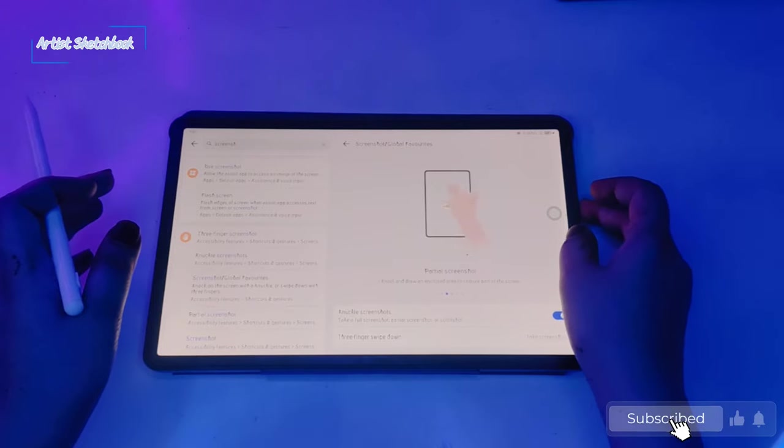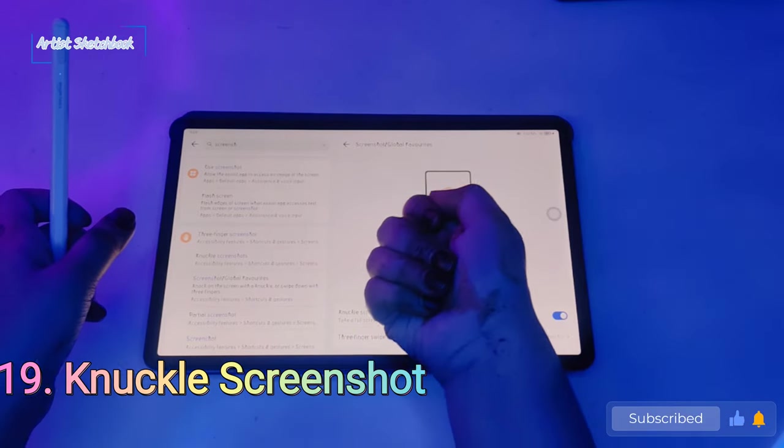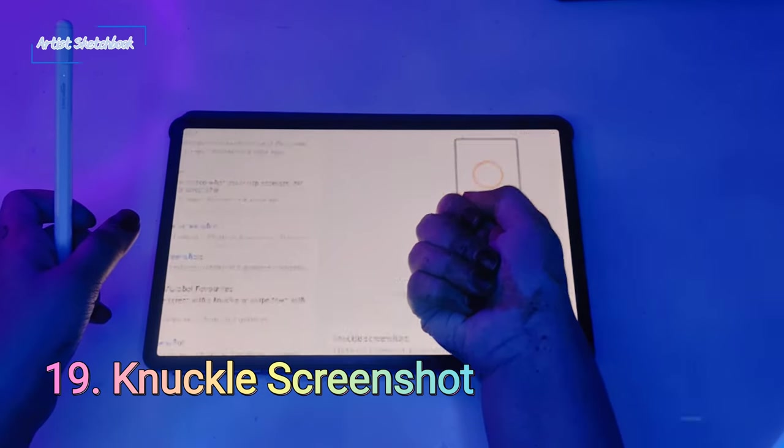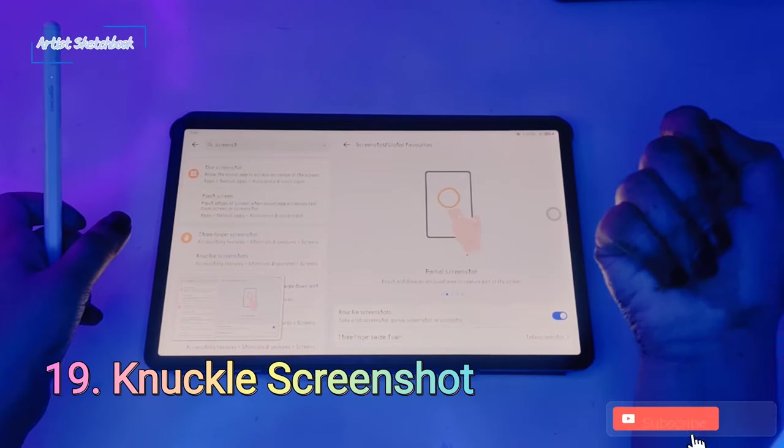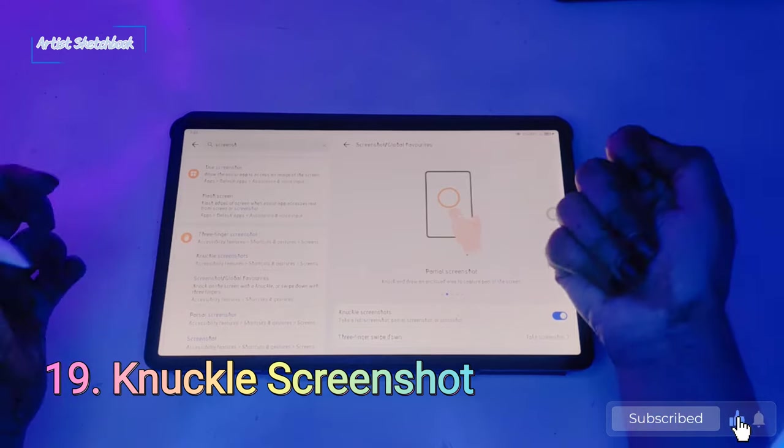Next feature: knuckle screenshot. Knock your screen to take a screenshot like this.